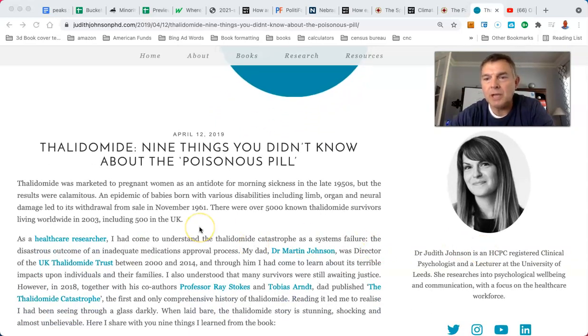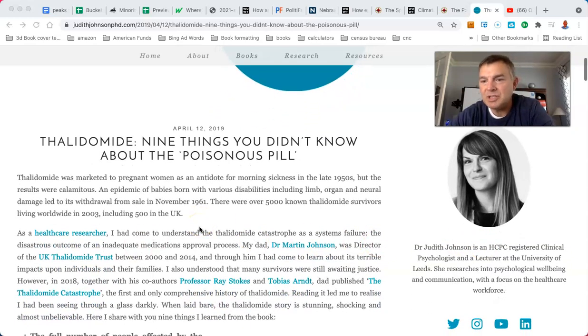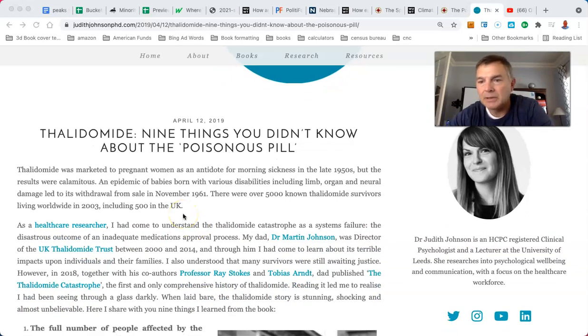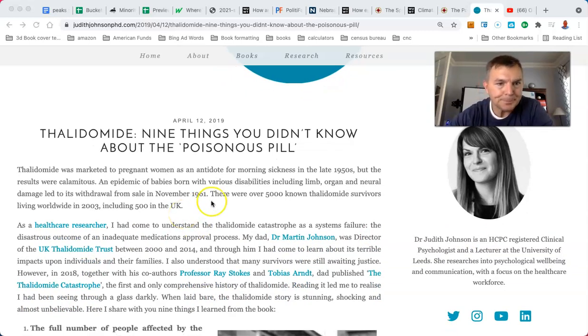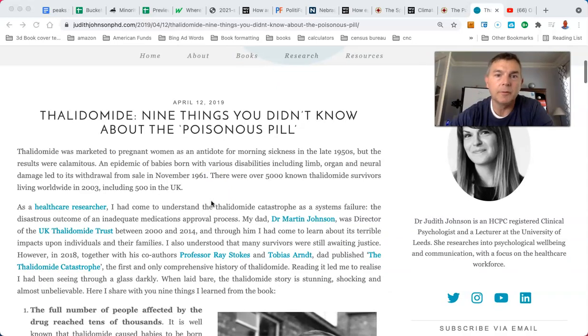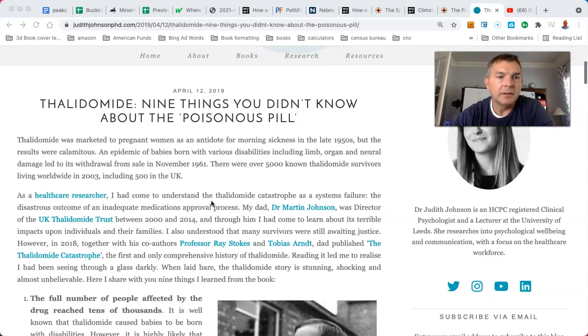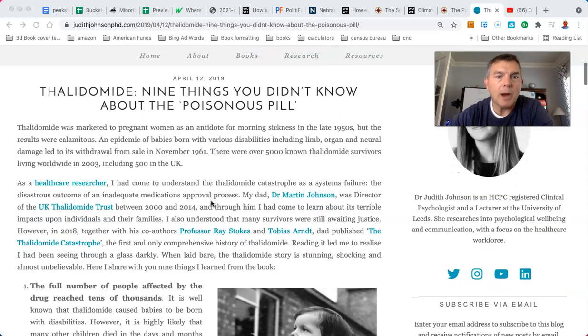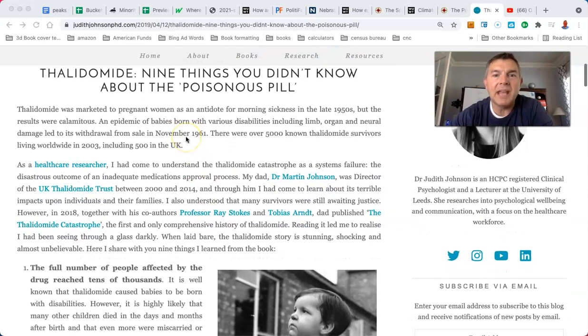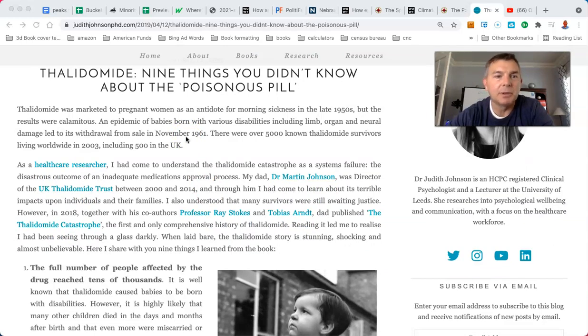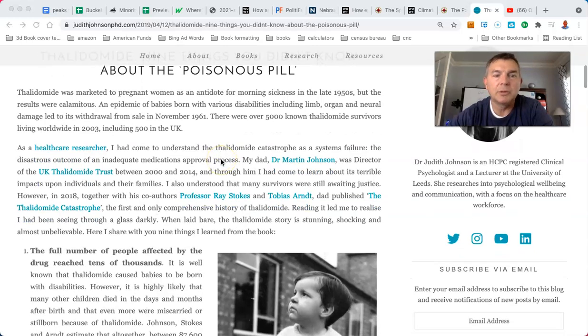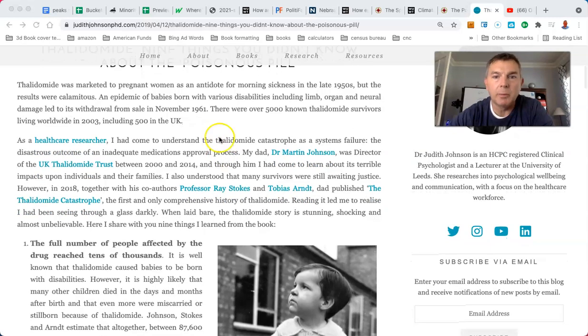Here's Dr. Judith Johnson. She's an HCPC registered clinical psychologist and lecturer at the University of Leeds. She focuses on psychological well-being and communications. Thalidomide was marketed to pregnant women as an antidote for morning sickness in the late 1950s, but the results were calamitous. An epidemic of babies born with various disabilities, including limb, organ, and neural damage, led to withdrawal from sale in November 1961.